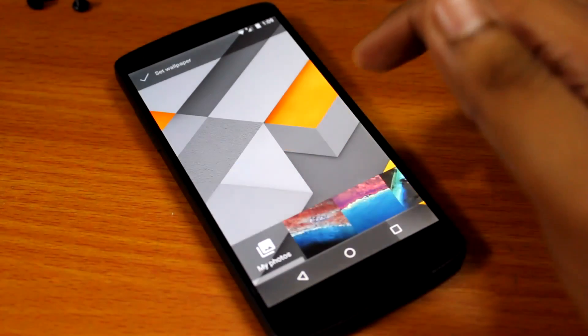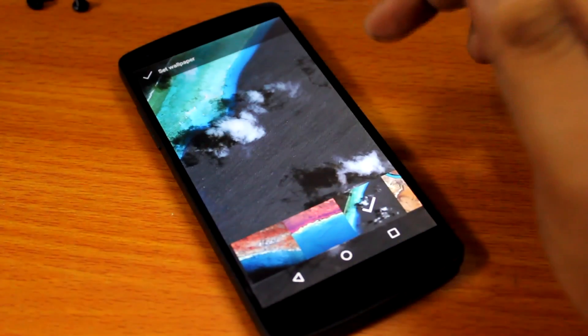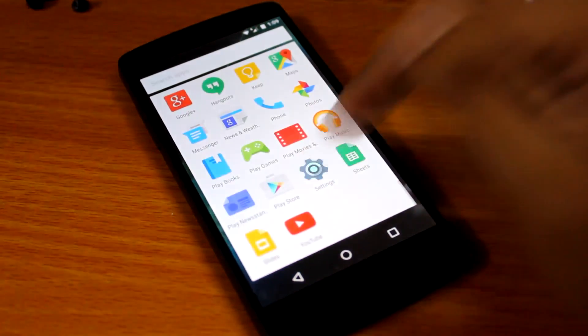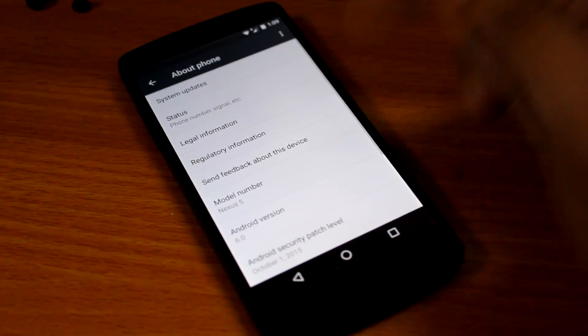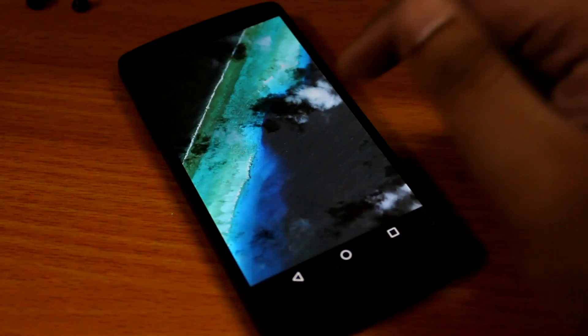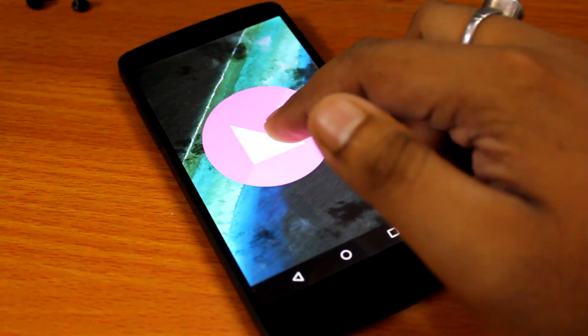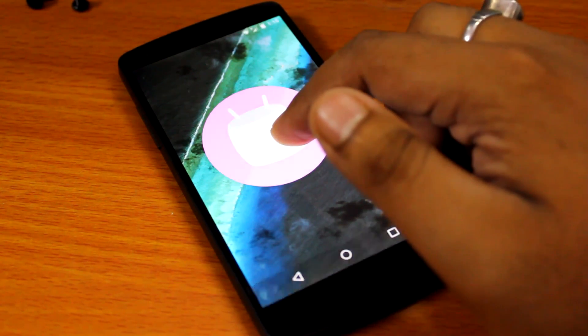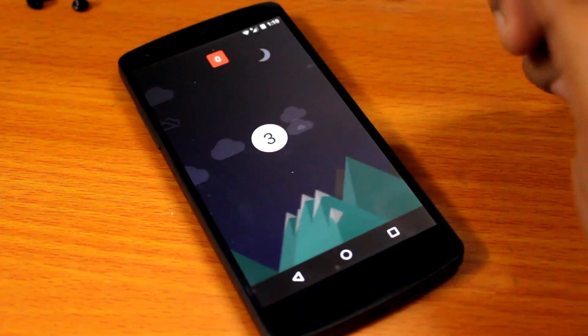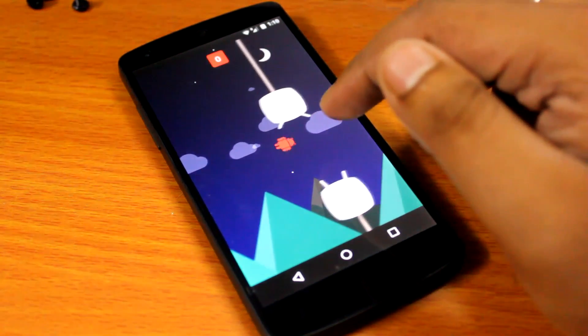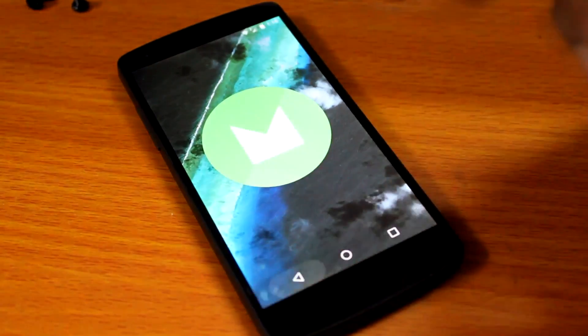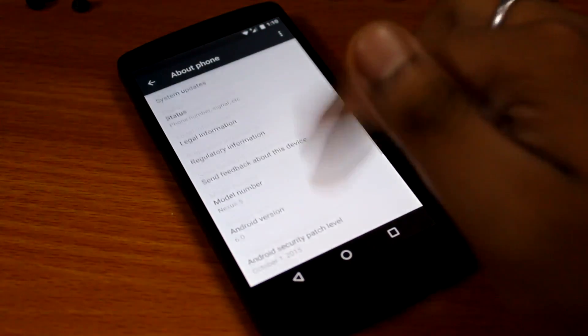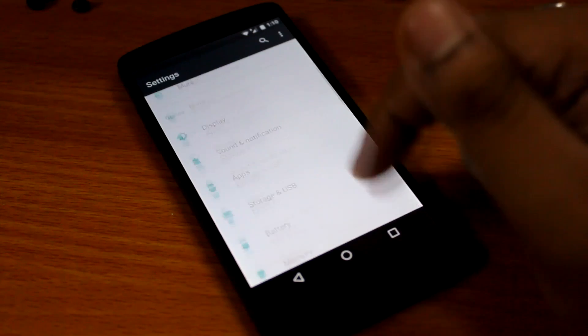Let's just go to settings. Here in the settings panel we can see Android 6.0 which is Marshmallow, and the build number is MRA58K which I told you earlier.